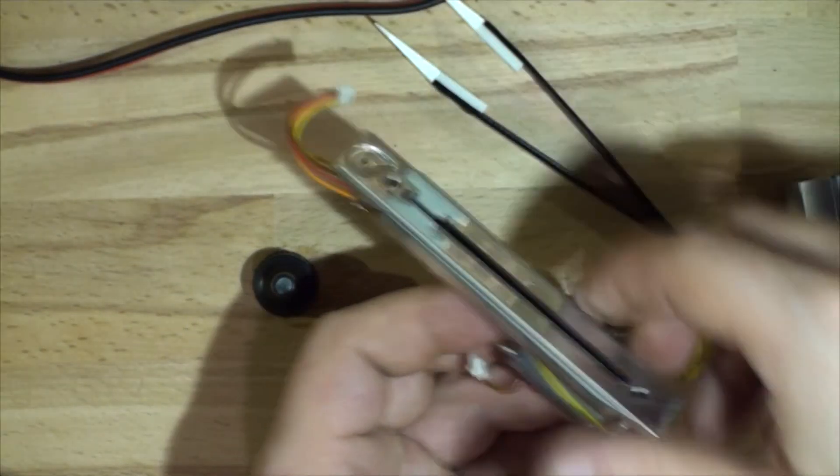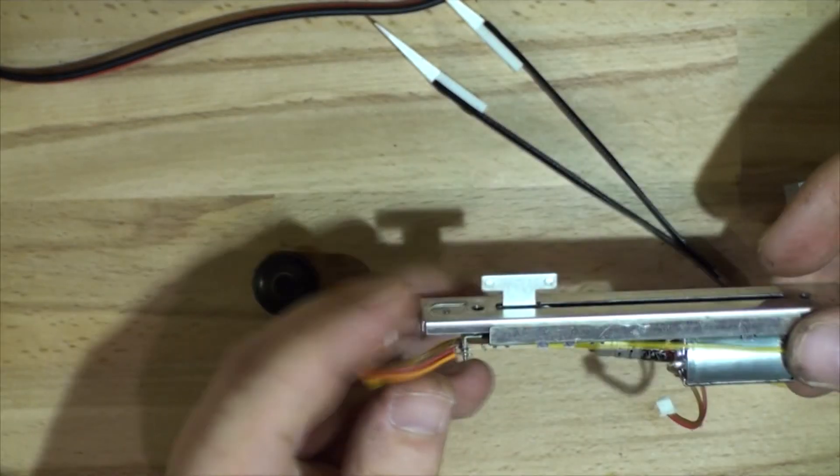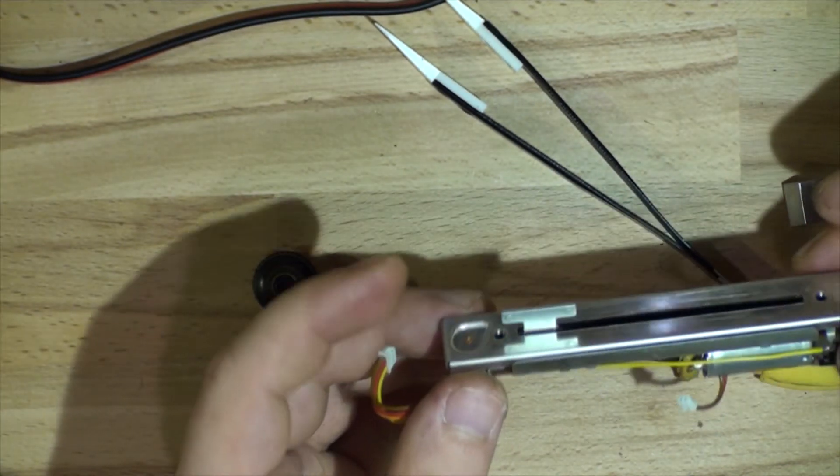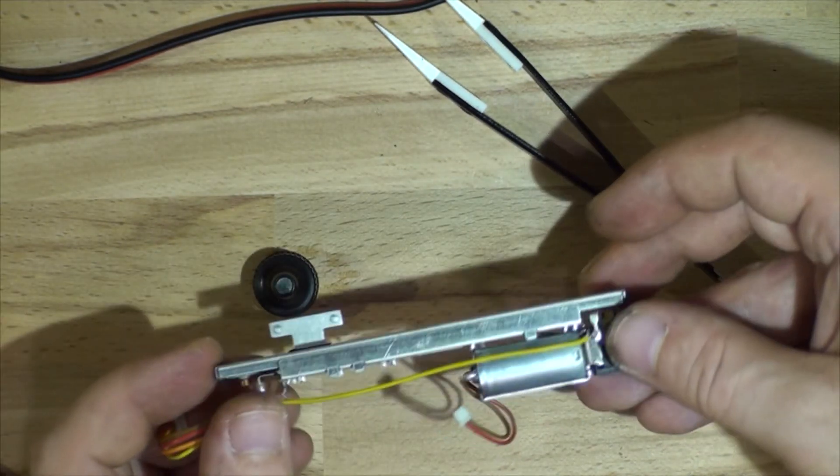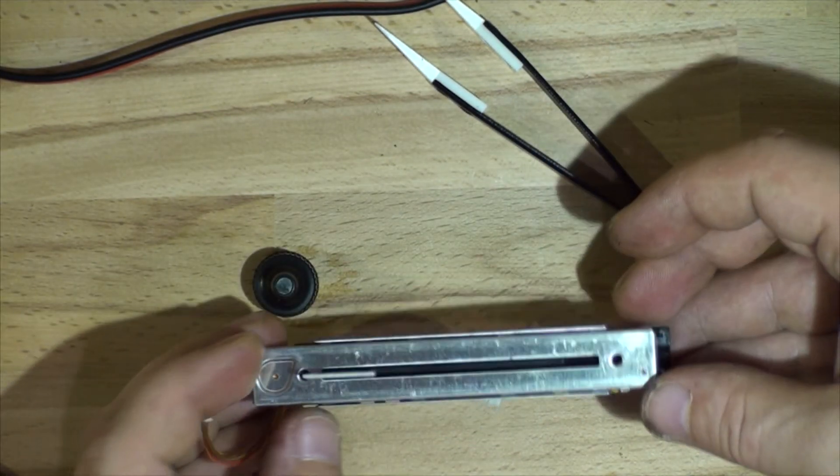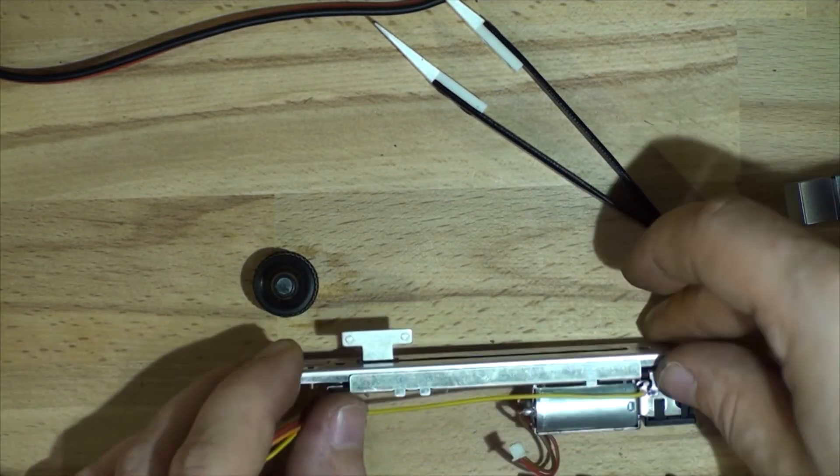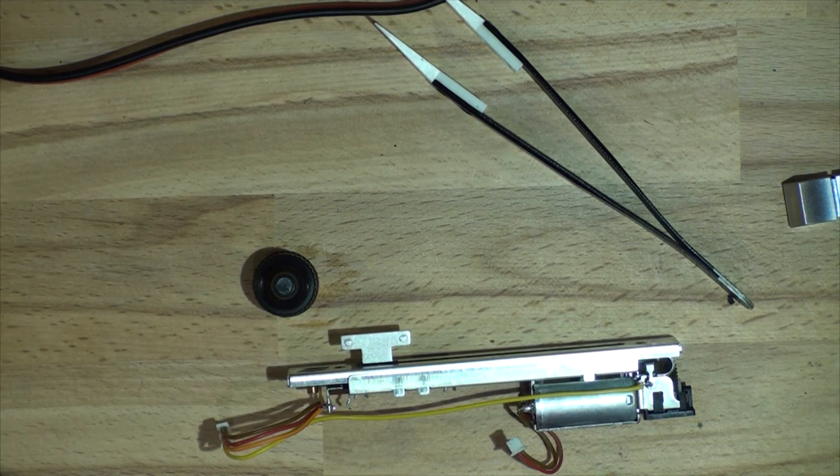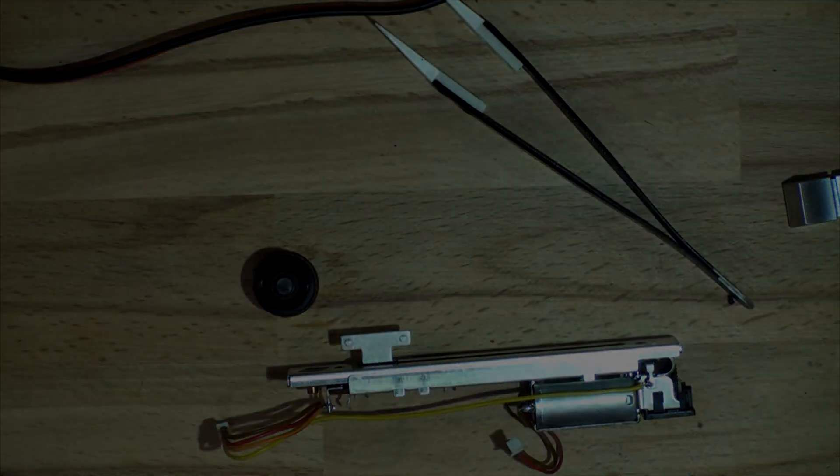So that's how the motorized faders work. Thanks for watching this video. I hope you enjoyed it and I'll see you guys next time. My name is Max, bye!